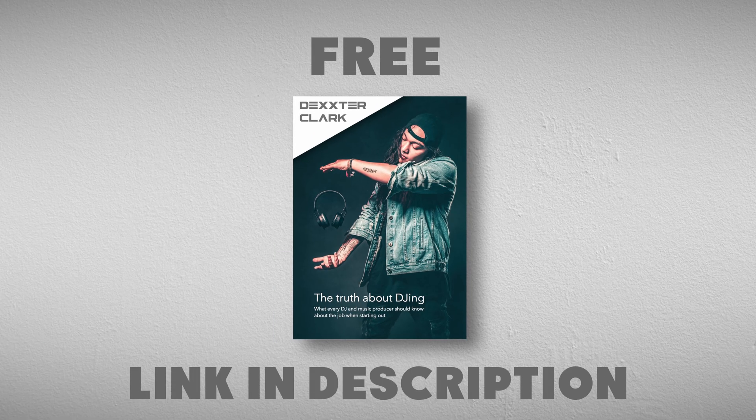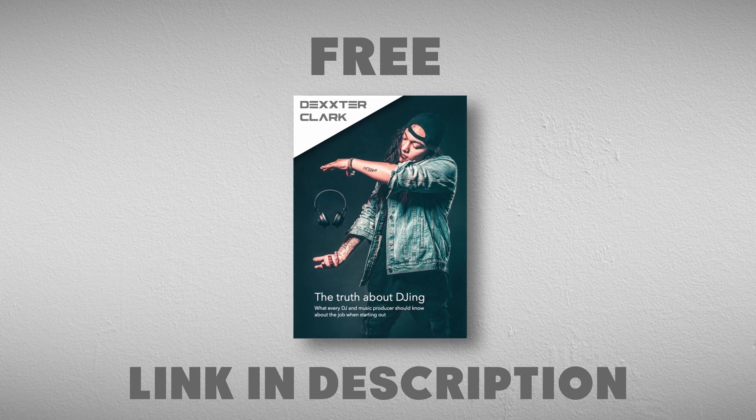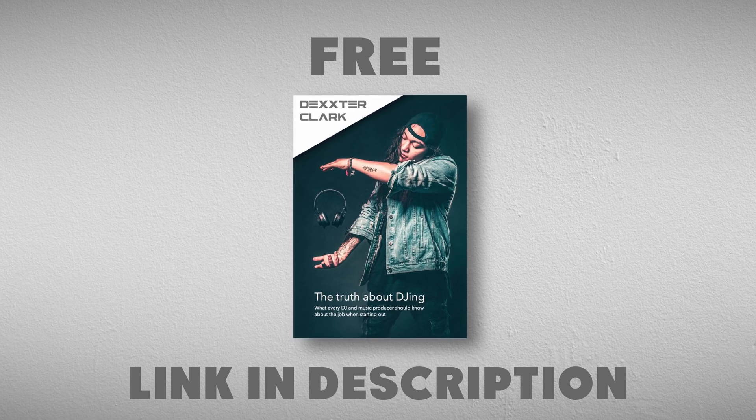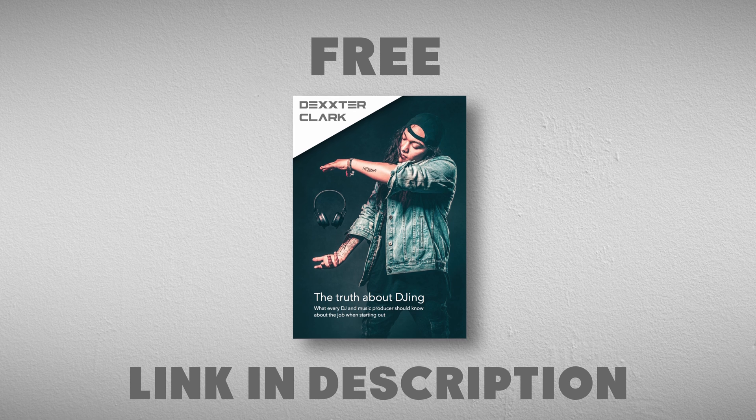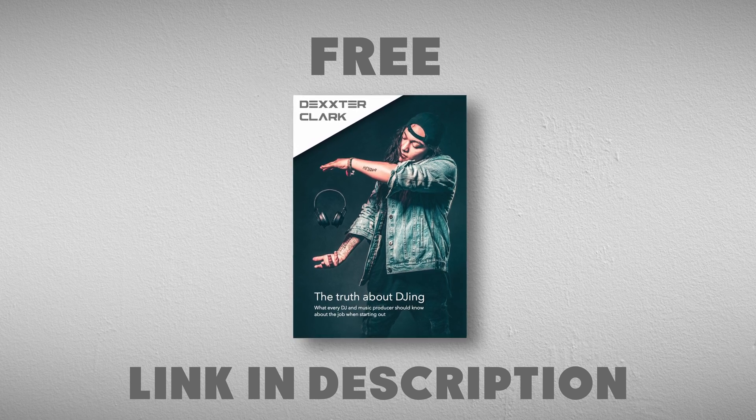Subscribe to my free DJ Tips newsletter. As a thank you, I will throw in a free ebook with information on how to get a foot in the door, equipment, and the necessary skills to learn. The link is in the description.